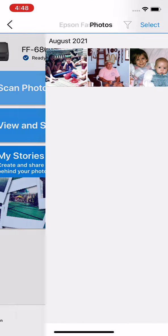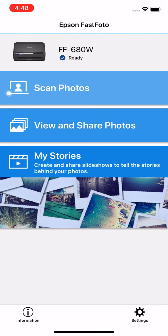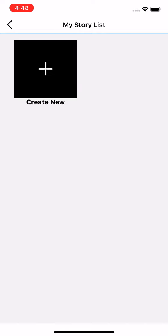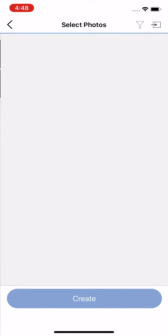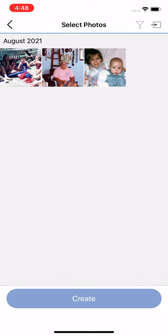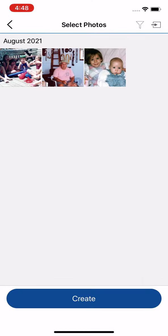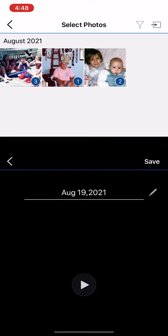And going back to the home screen, we can go into My Stories. And this is a new feature. It allows us to create the stories and share the stories behind the photos.